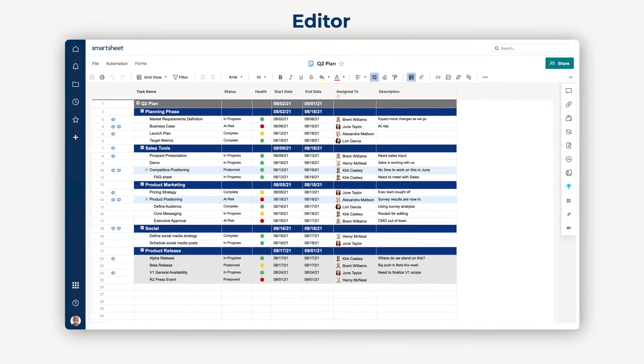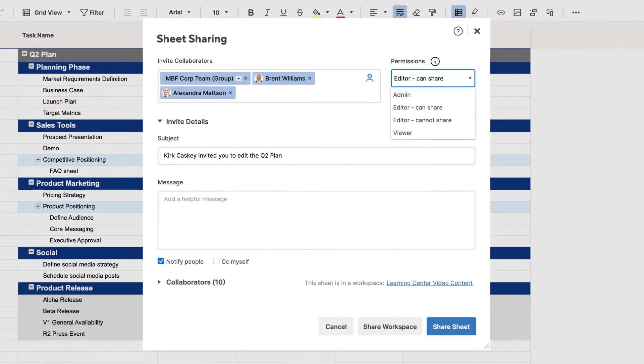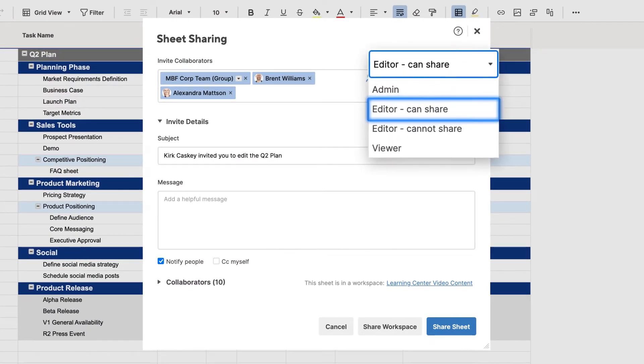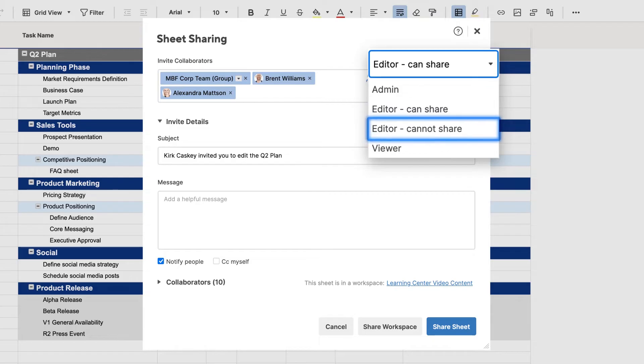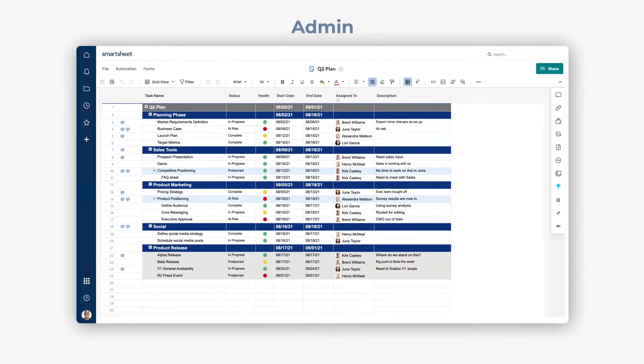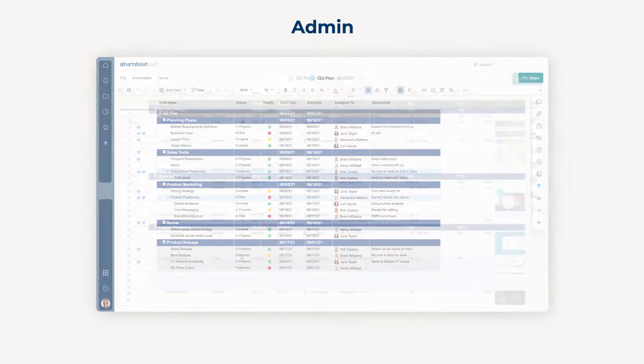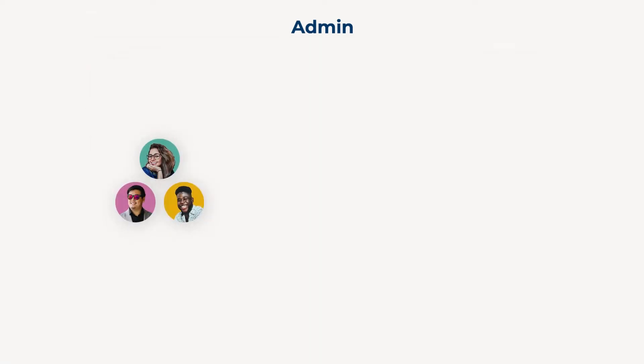There are two types of editor permissions: editors who can share the sheet to others, and editors who can't. Lastly, the Admin role allows collaborators with their own Smartsheet license to add or remove collaborators, change permissions, and modify the content and structure of the sheet.